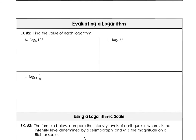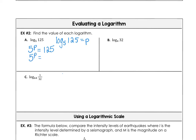In example two, we want to evaluate logarithms. Log base 5 of 125 gives us some power, so 5 to that power equals 125. Our trick is to express 125 as a power of 5. When the bases are the same, the powers are equal. Since 5 to the third power is 125, the answer is 3.